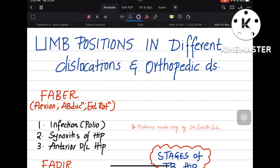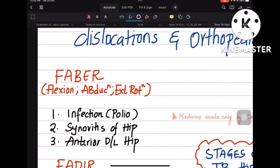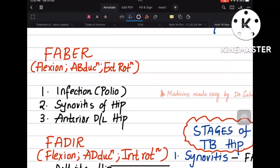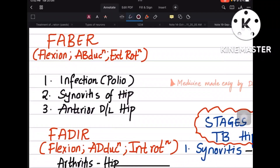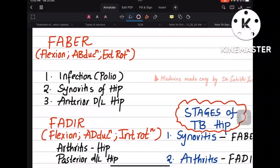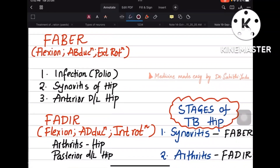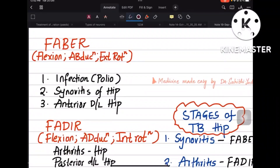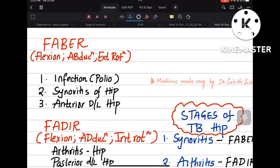Firstly, let me tell you what FABER and FADER are. FABER is Flexion, Abduction, and External Rotation, whereas FADER is Flexion, Adduction, and Internal Rotation. These are the final positions of the limb in these kinds of dislocations — the final position that the limb acquires.